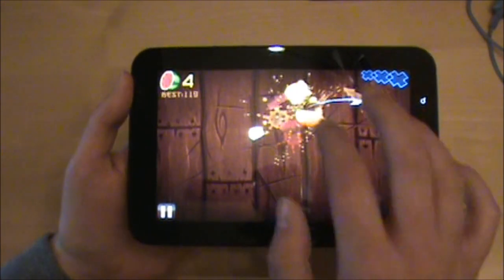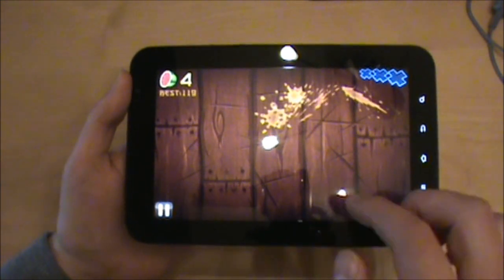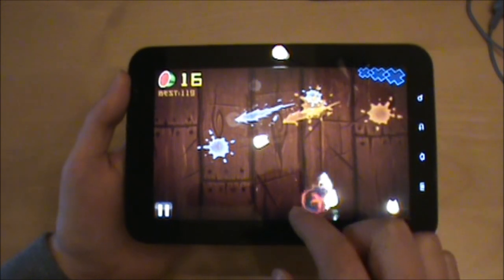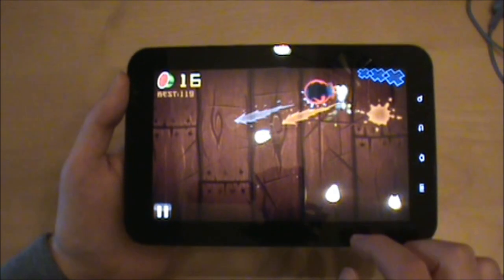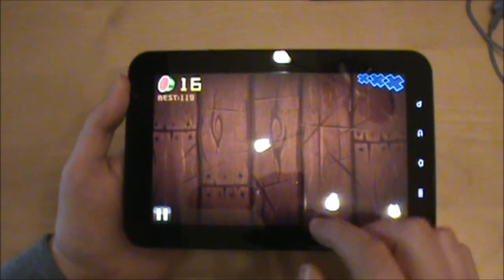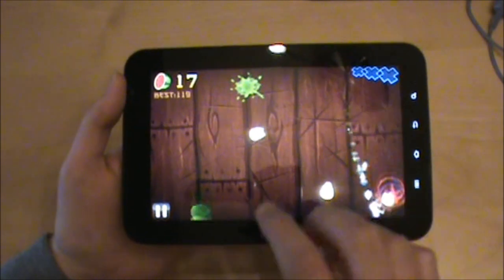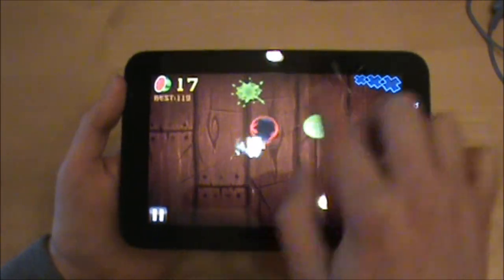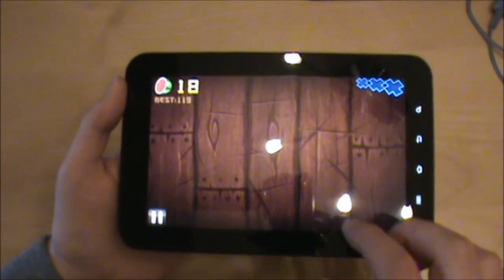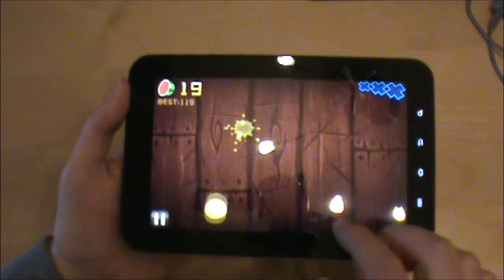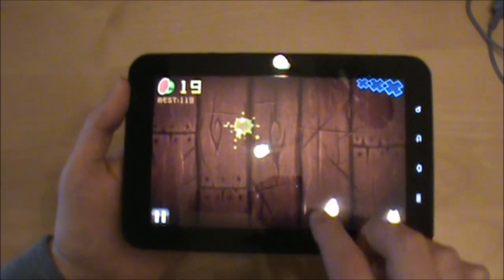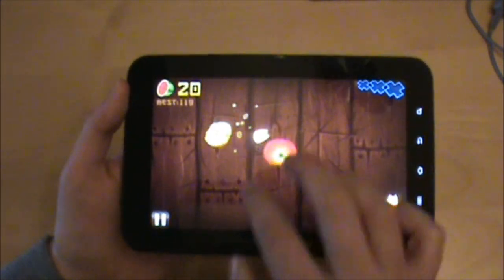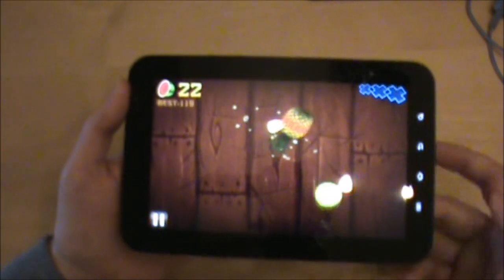It's a one gigahertz processor, a Hummingbird Samsung processor, so it's just flying. Fruit Ninja is a lot of fun on here. Anything on this screen is really a lot of fun - it's just a big, bright, beautiful screen and all these interactive games are just a lot of fun on here.